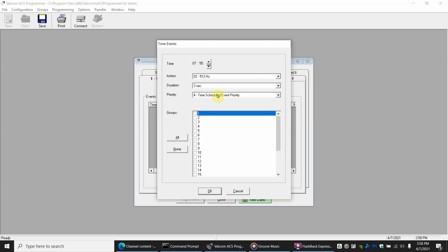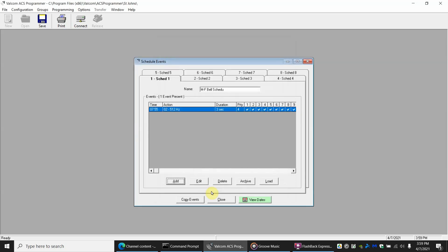Now this time is set for military time but we're going to say the bells go off at 7:55. So 7:55 in the morning. What happens? We're going to have this tone go off which sounds like a bell, and then we're going to have this go off for three seconds. What groups want to go off? We want the whole school to go off, so we're going to say all and okay.